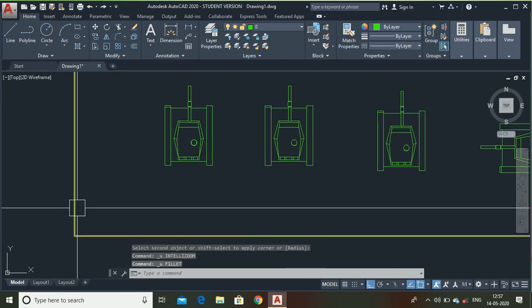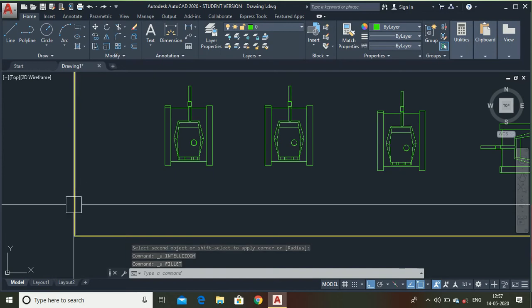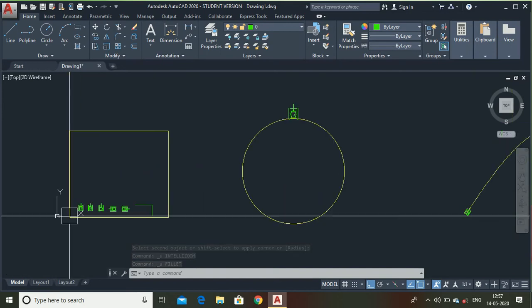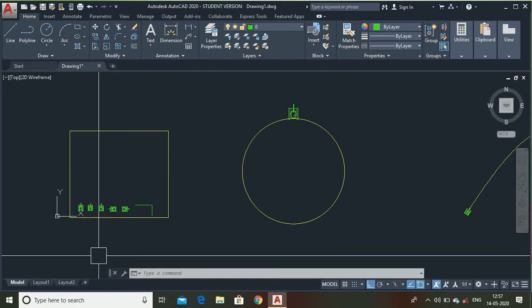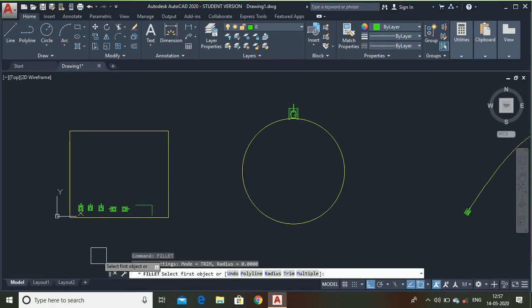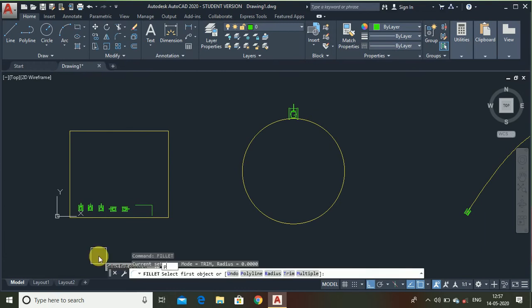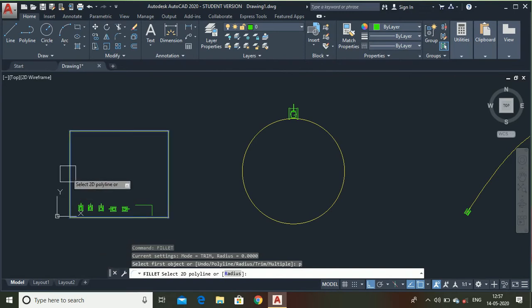Let me show you another technique. Suppose this is a rectangle which is a polyline. I want to make four fillets. So I can do it four times or either I can use fillet. Type polyline. For that type P.